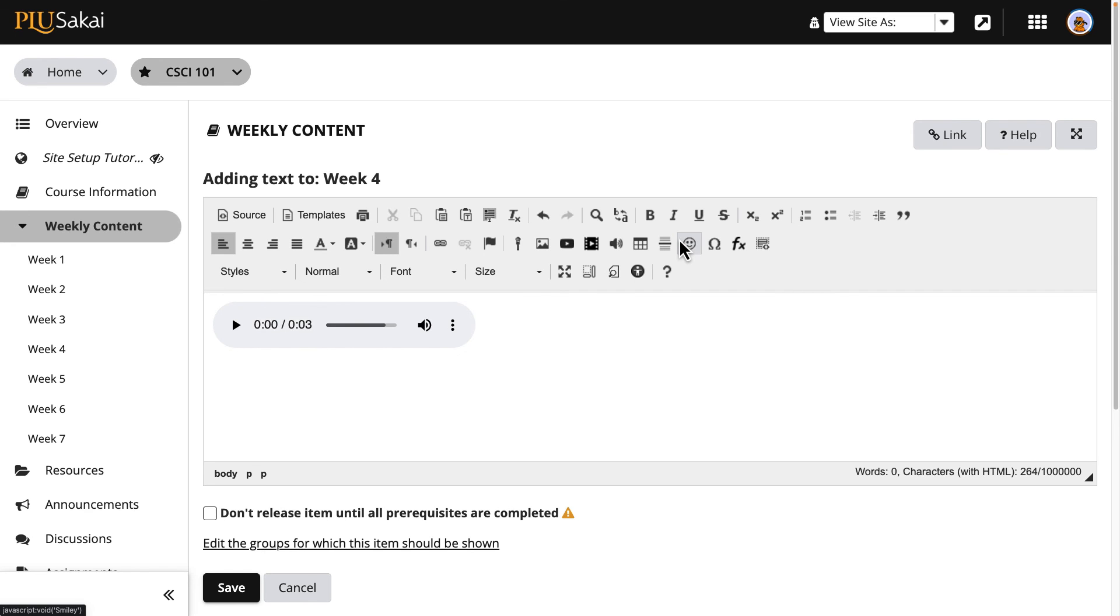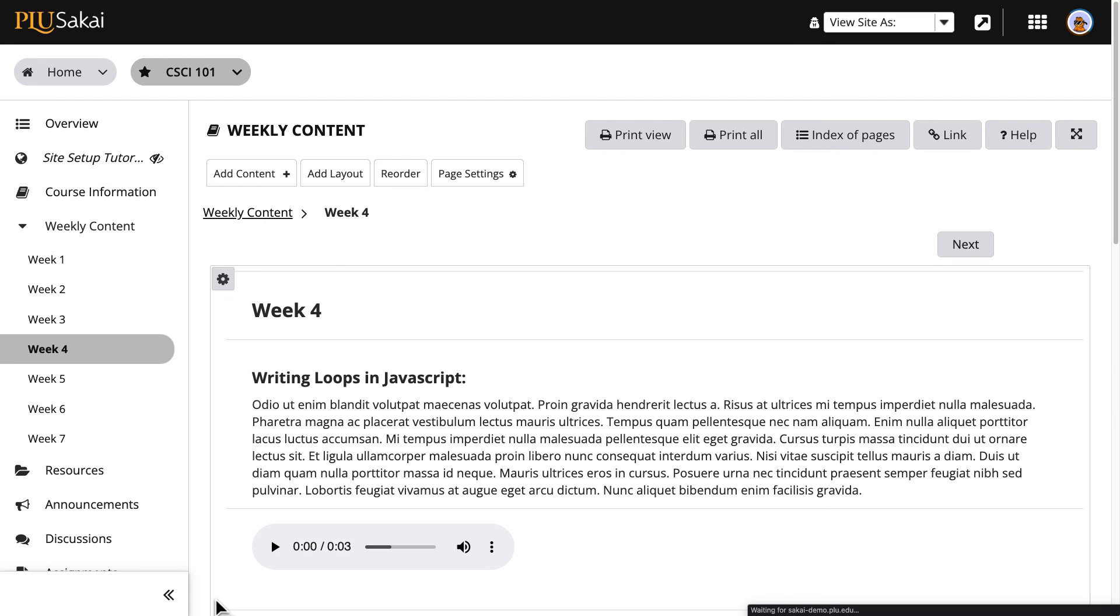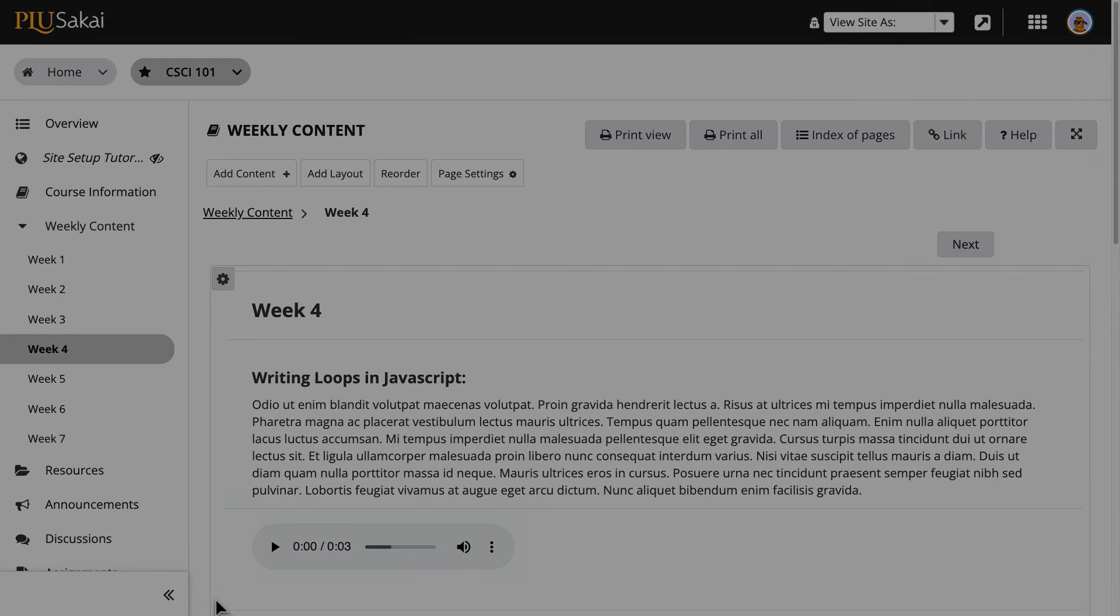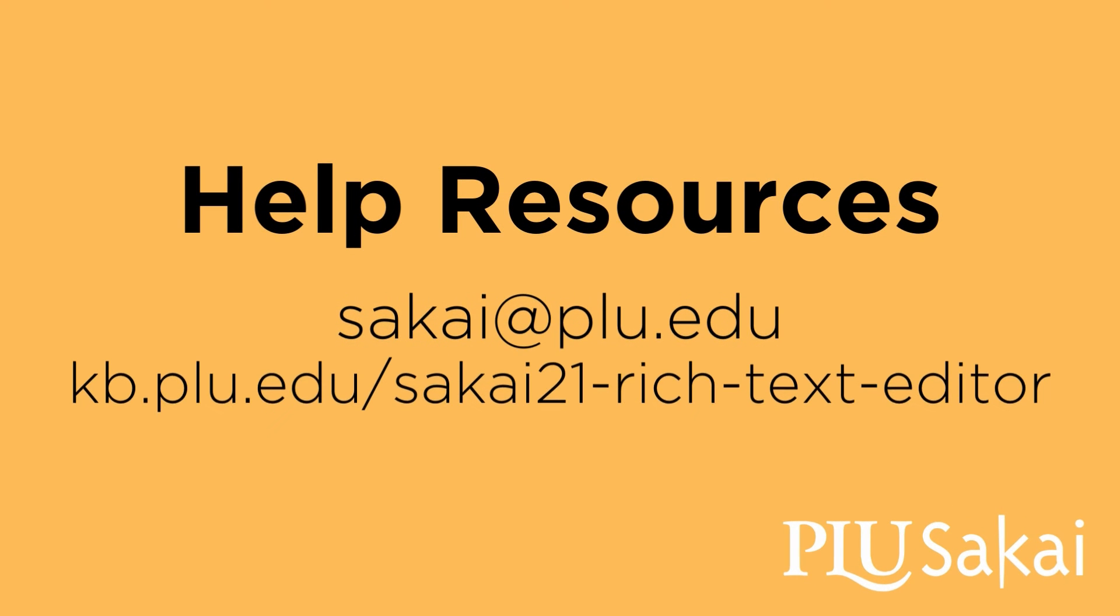When done working in the editor, click the Save or Post button. More information about the Rich Text Editor can be found in our other videos or by visiting the PLU Knowledge Base.